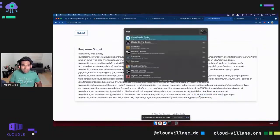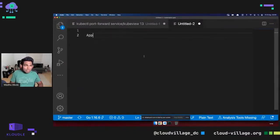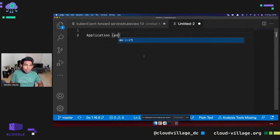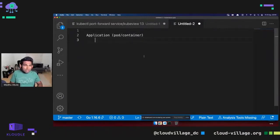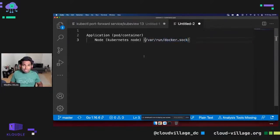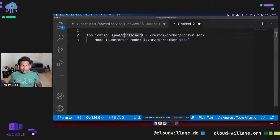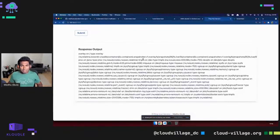The application is running inside a pod or container, which is in a Kubernetes node. The Docker daemon is running on that node with docker.sock. This Docker socket is also passed to the container at a different path — a custom docker.sock. We are trying to leverage this Docker socket to talk to the host system, because it is mapped to the host, and see if we can escape from the container and gain access to the node.